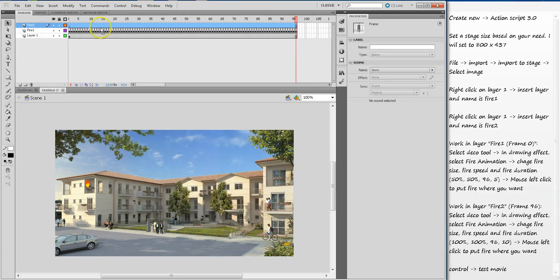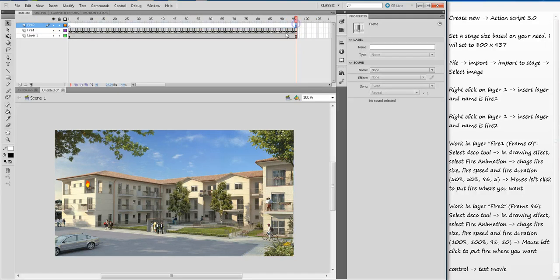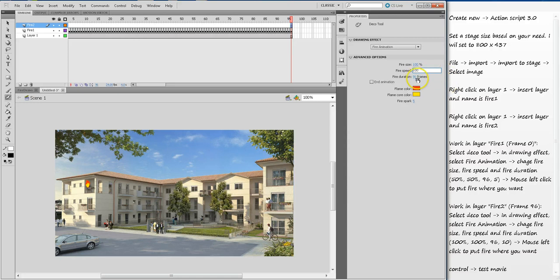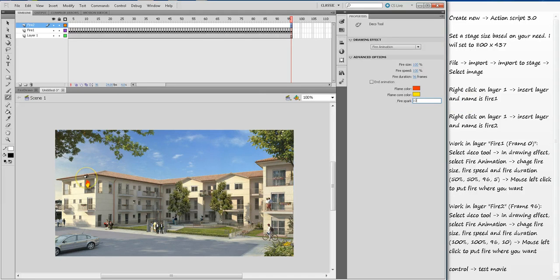We are going to work on the fire two animation. Select here, then select the decoration tool again. Fire animation is there. This time I am going to pick 100% fire size, fire speed will be 100%, 96 I leave as is, and fire spark will be 10. The thinking here is that fire is small initially and then it's picking up the speed.